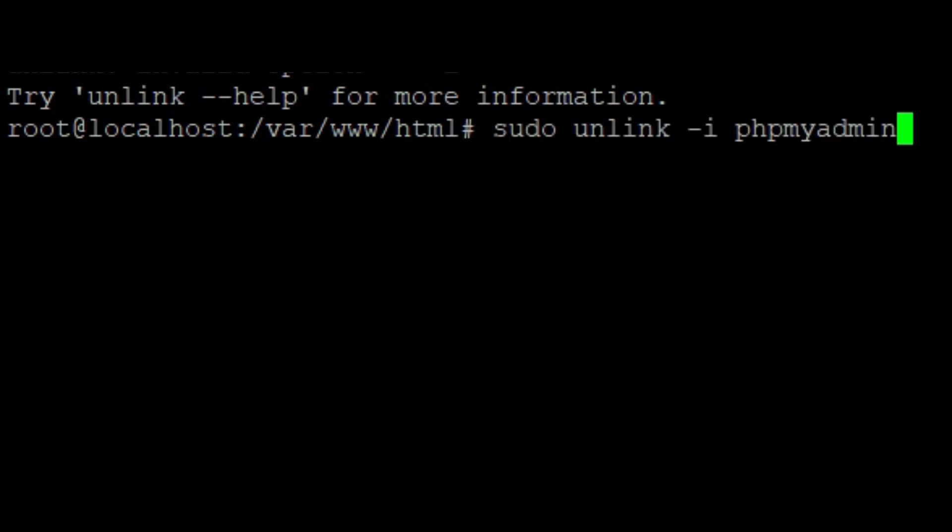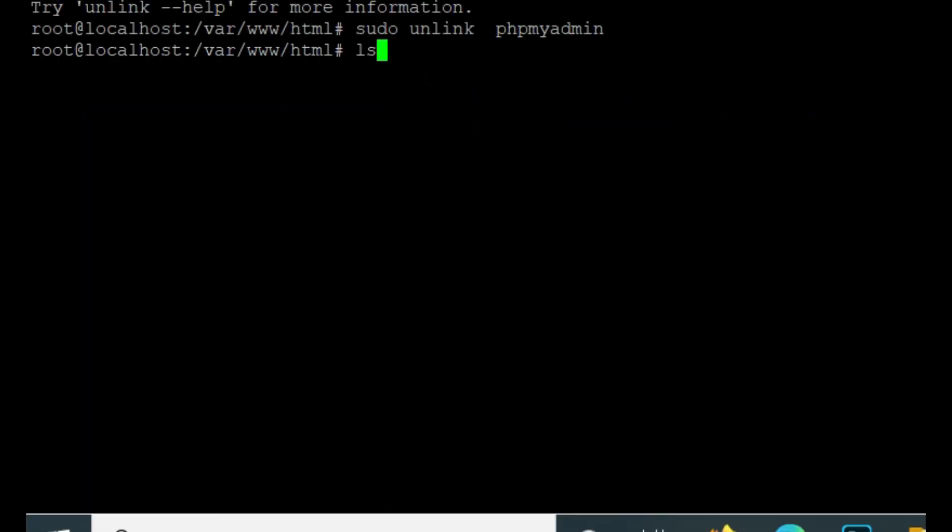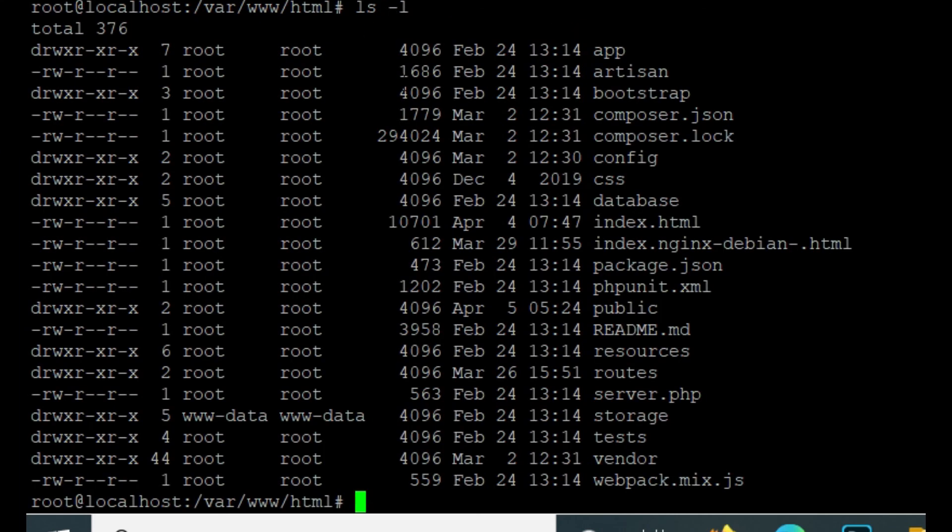So here, 'sudo rm -i phpMyAdmin', and enter. If I again list all the symbolic links with 'ls -l', you can see that phpMyAdmin is no longer showing in this list, which means the symbolic link is removed.